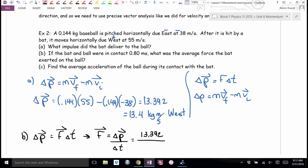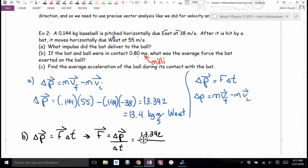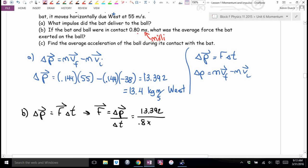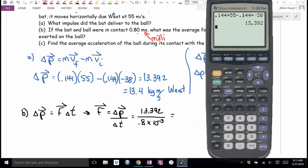The time is 0.8 milliseconds — not meters per second. Milli means 10 to the negative 3. So the time is 0.8 times 10 to the negative 3 seconds. I'll have to put the denominator in brackets on my calculator. Dividing 13.392 by 0.8 times 10 to the negative 3.